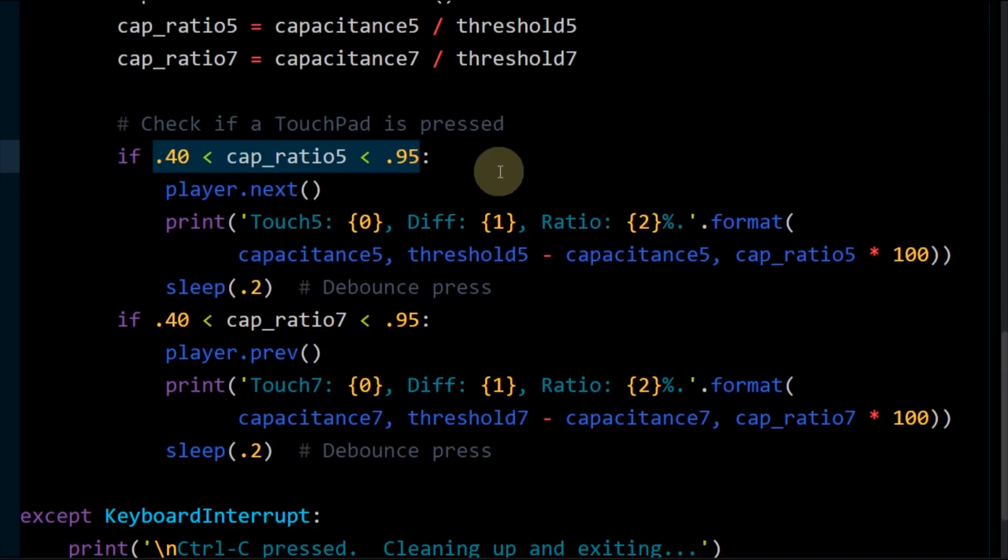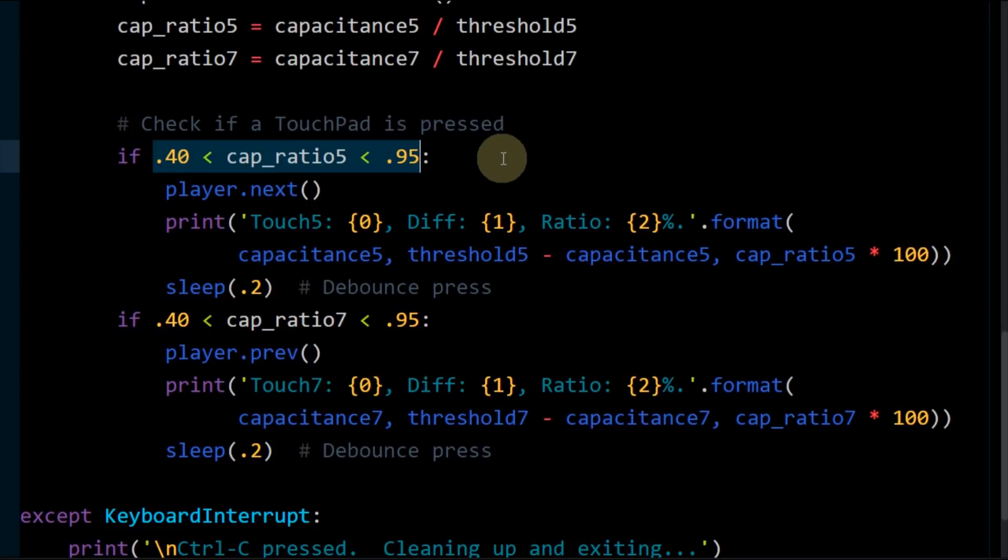The press will be registered if the ratio is between 40 and 95 percent. Values below the threshold outside this range can be errors due to interference and stray capacitance. There are many software strategies to deal with errors. You can take multiple samples. You can analyze the duration of presses. You can examine the interpolation of adjacent sensors. For this simplistic example, I'm just going to use a single reading.